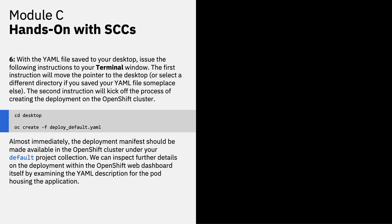With the YAML file saved to your desktop, issue the following instructions to your terminal window. The first instruction will move the pointer to your desktop, or otherwise you can select the directory if you saved your YAML file somewhere else. And the second instruction set will kick off the process of creating the deployment on the OpenShift cluster. Once that has been submitted, you'll find that almost immediately the deployment manifest should be made available in the OpenShift cluster under your default project collection.